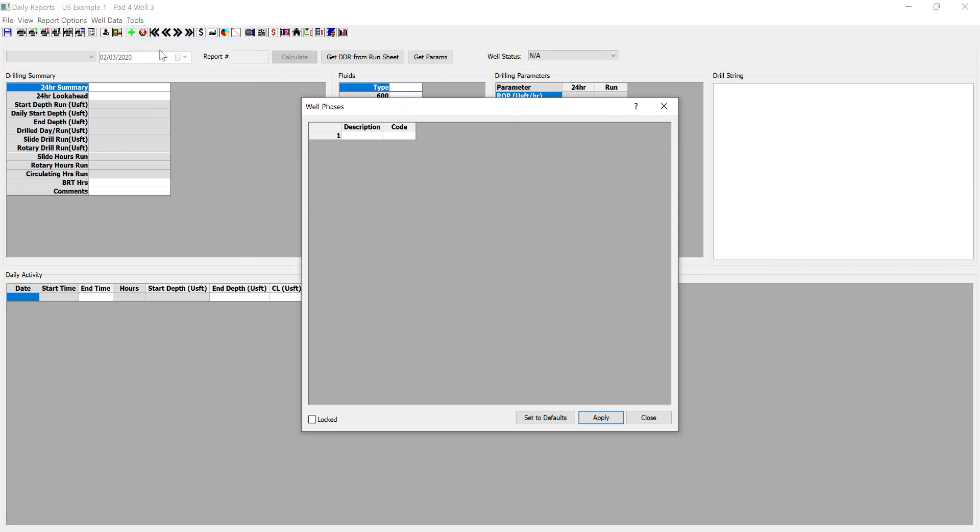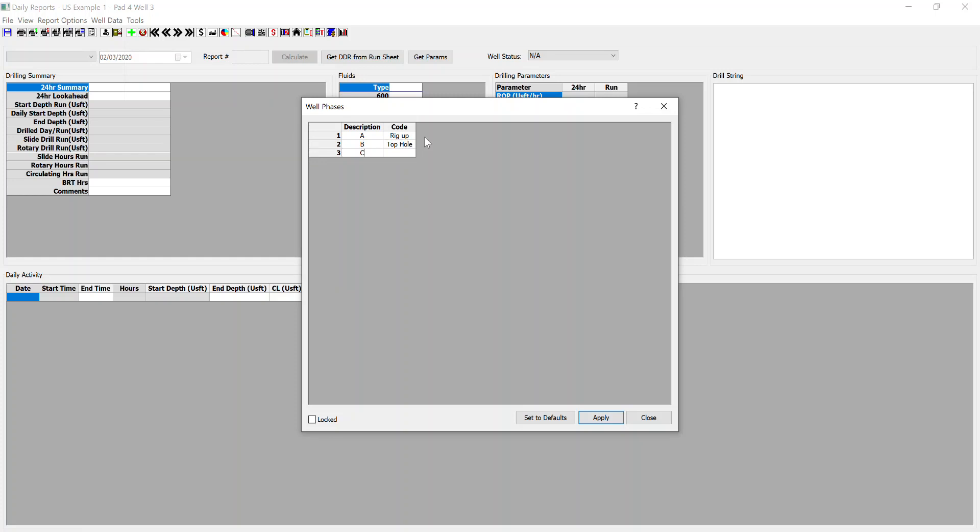And phase codes. So in this case, I don't have any codes, but I would potentially have code A for rig up, B for top hole, C for build section, D for lateral, and E for rig down, just to simplify things.